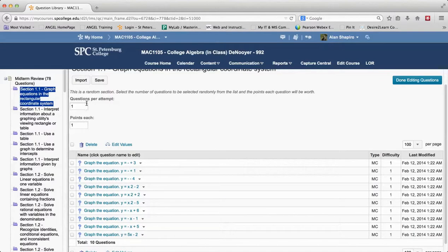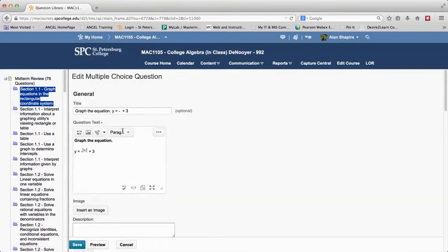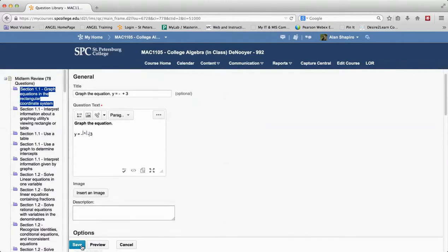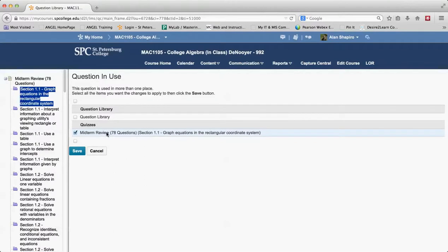Here's where it says one question per tenth and how many points. I'm going to go ahead and edit this question because there's something that's really important that happens when you're editing questions that are in random sections. I'm going to go ahead and save this and when I go to save this, it's going to come up with this. It's going to say question use because these questions also reside in the question library.